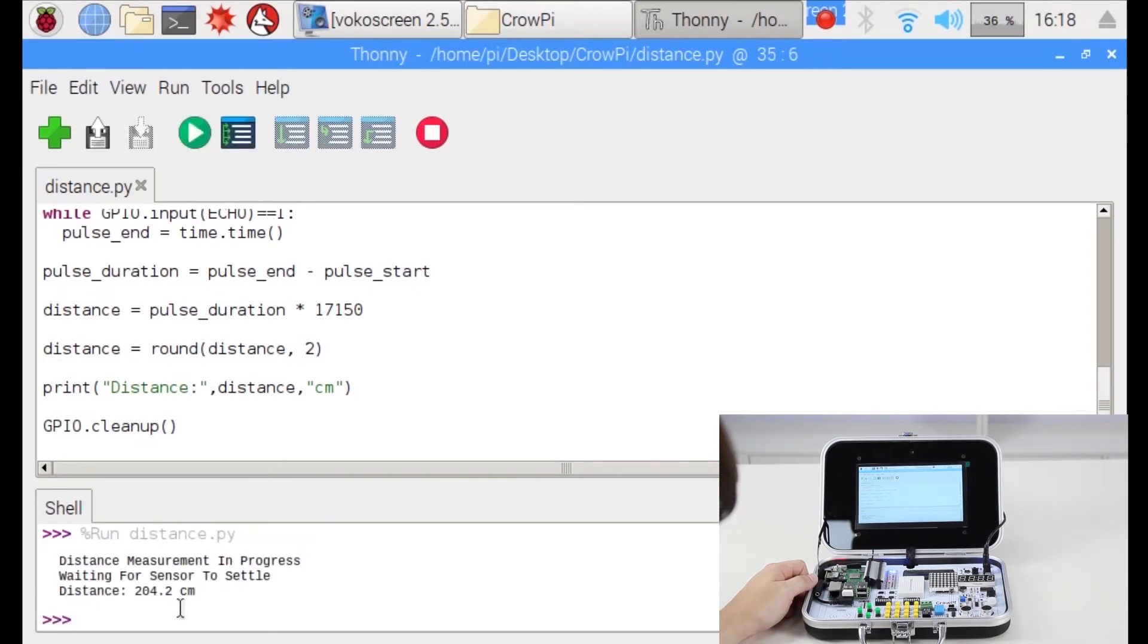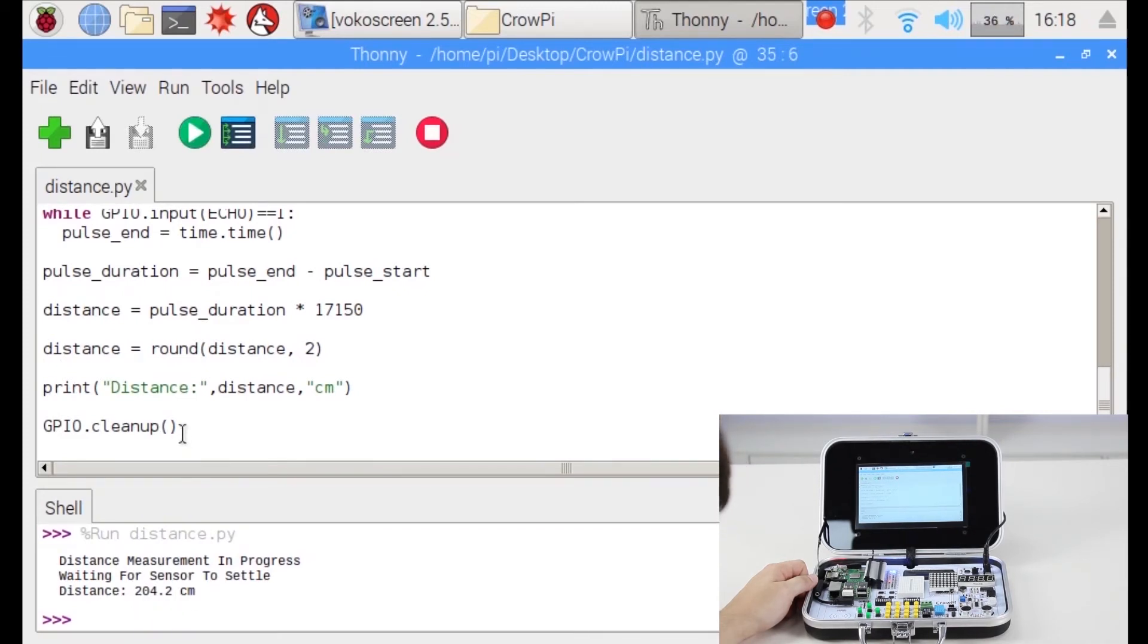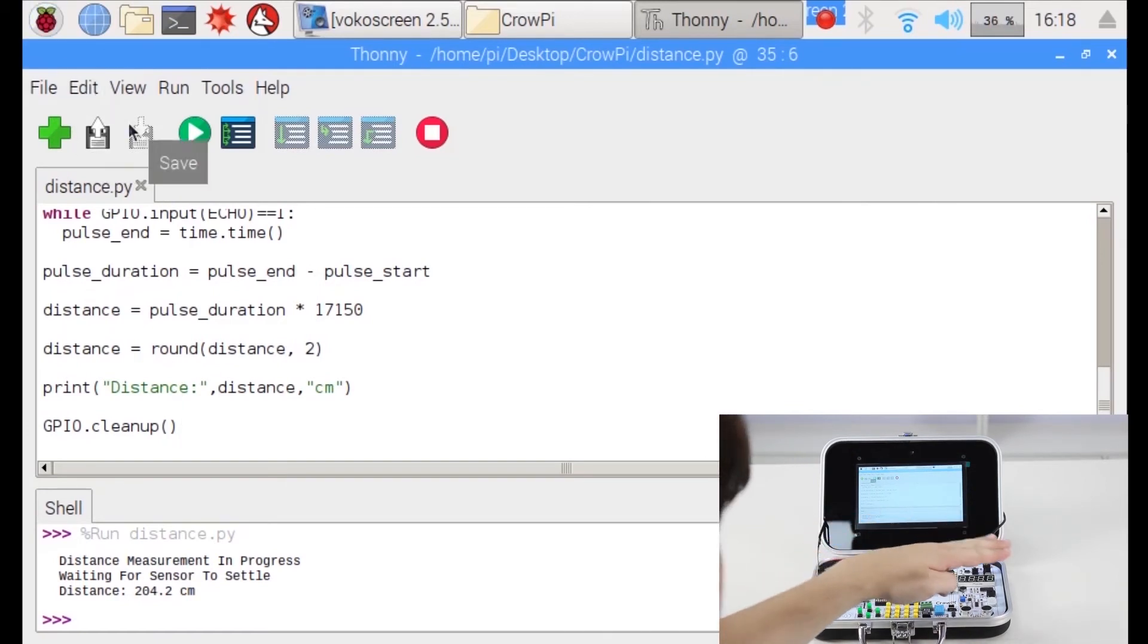It settled down for a moment. Then it says 204 centimeters which is 2 meters. It's pretty high. Now we're going to put it just a bit closer.